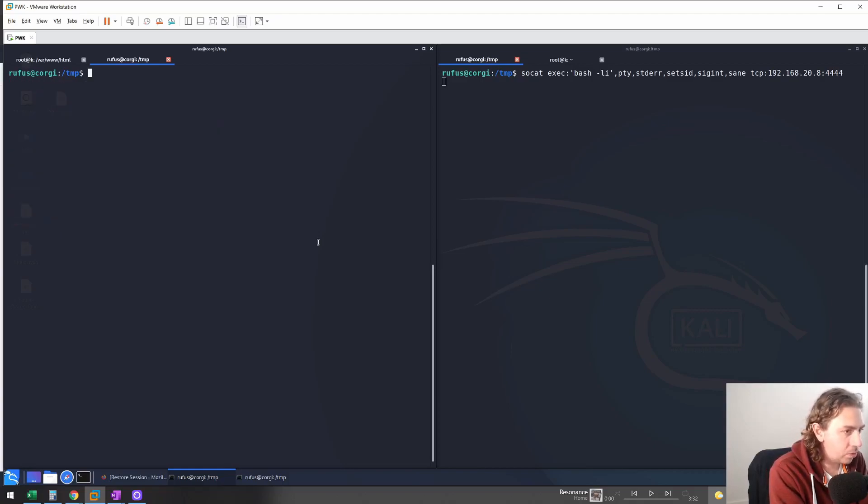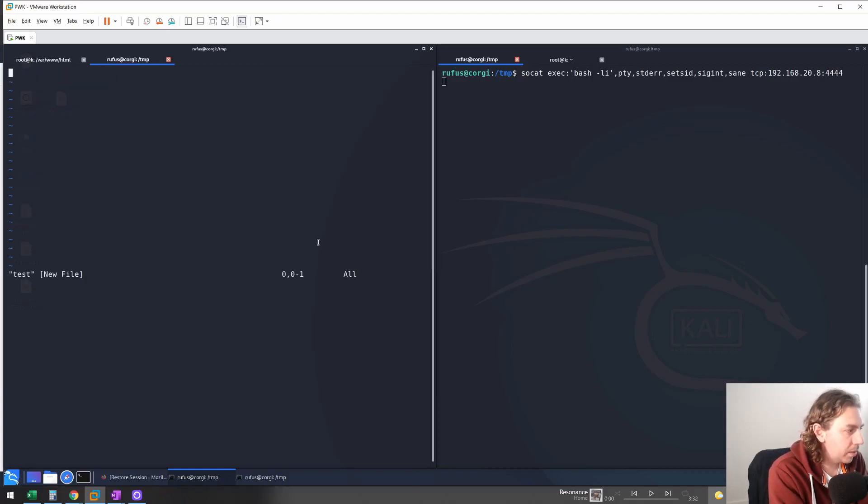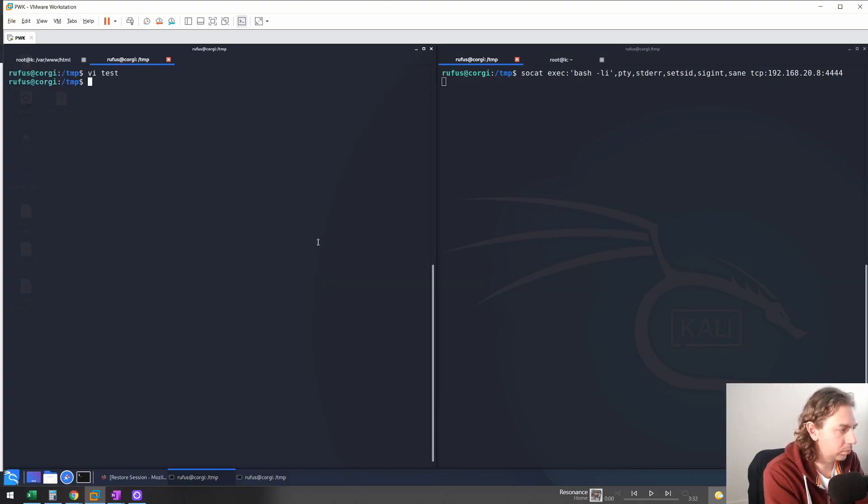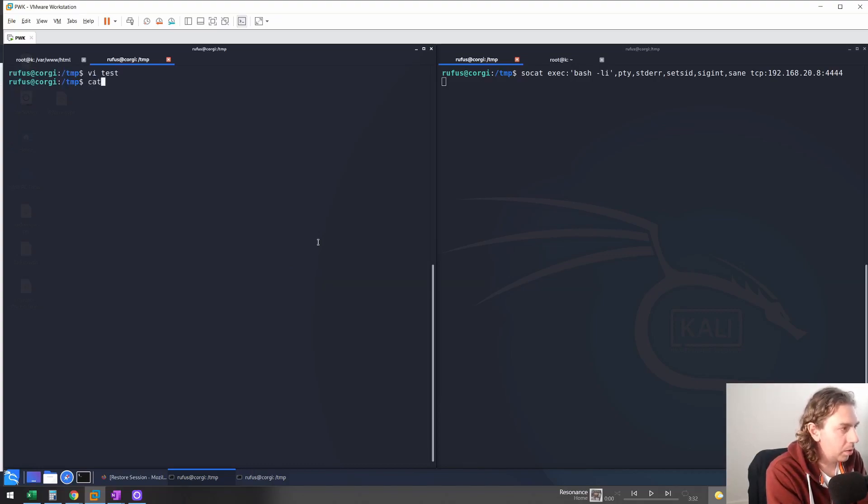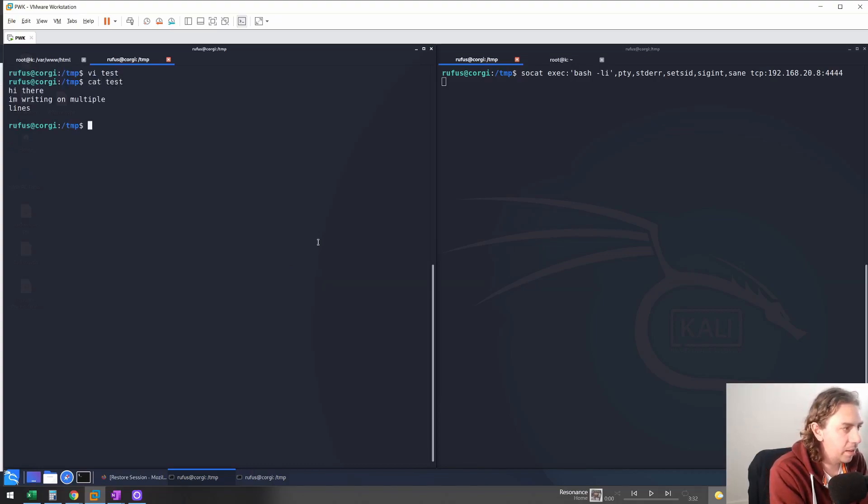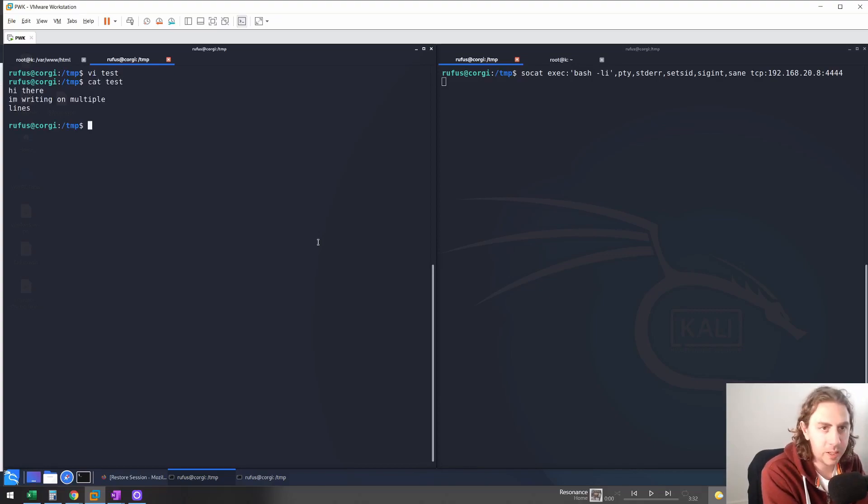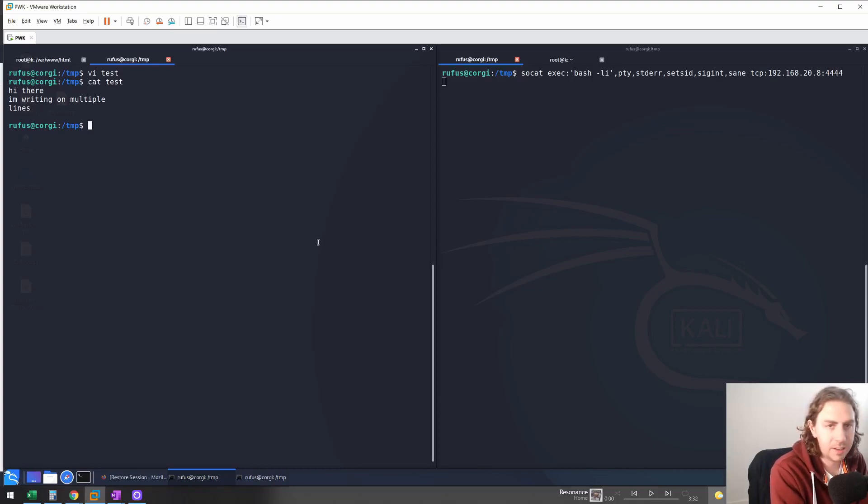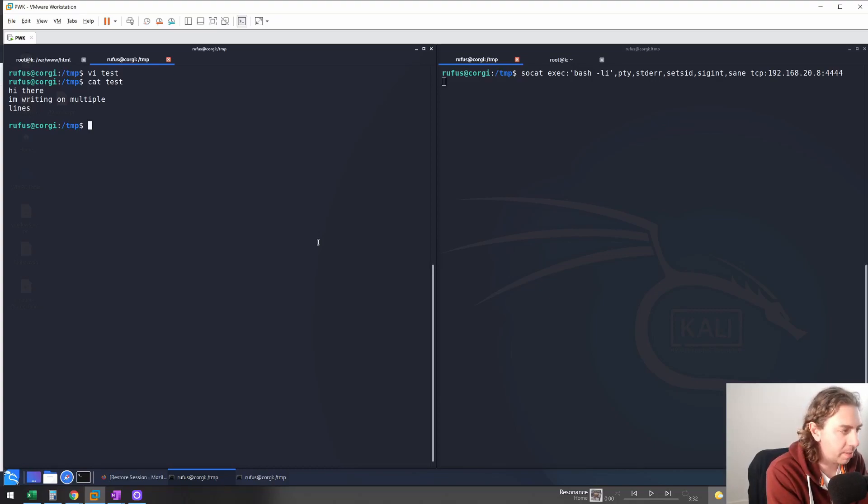And of course, we can vi. And if you know how to exit vi, we can then do a cat on it. And we can see that we can fully interact with vi across multiple lines, and we can use all the keyboard shortcuts and everything just fine.